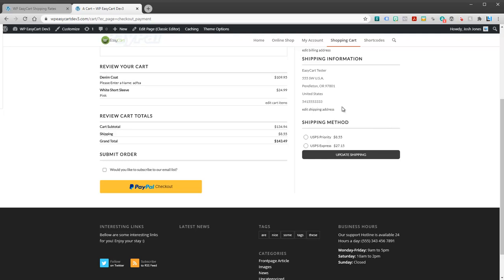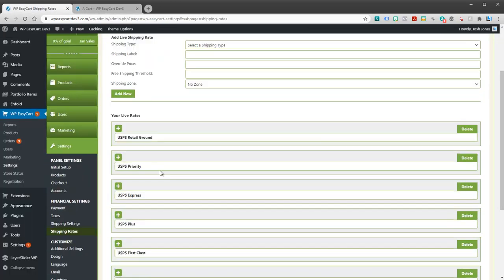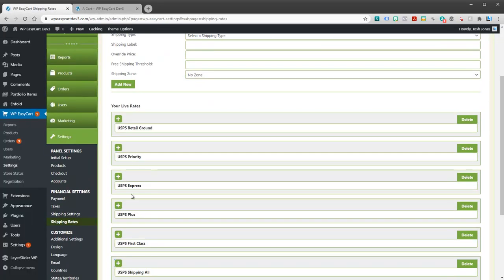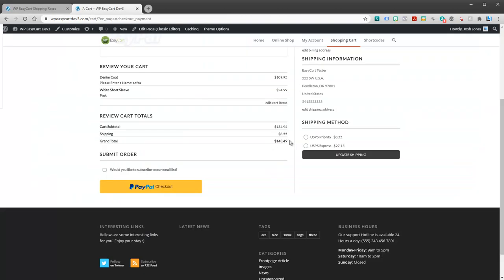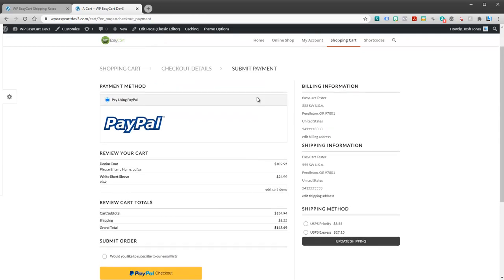Now if you only entered USPS ground, this user would get free shipping because ground is not acceptable in this location. So they're going to have to have some other rates there. And that's why I highly recommend you add as many of these rates as you can, so that you don't leave yourself exposed to having to ship something for free. It's better to have more than it is less in your shipping.